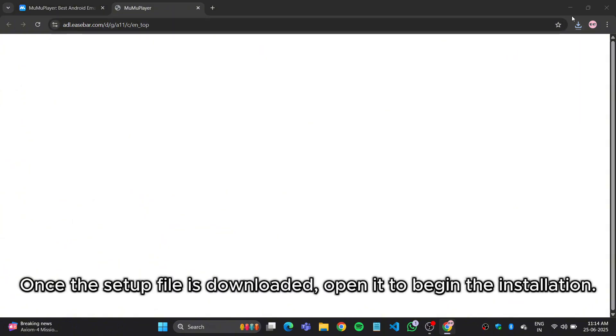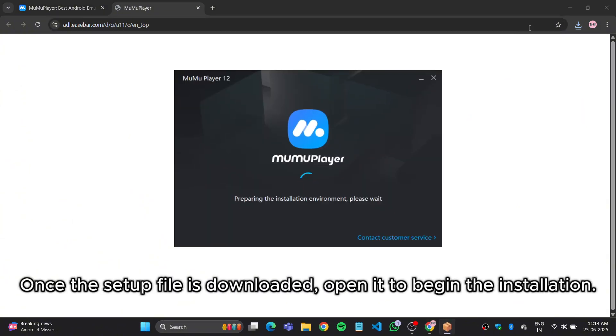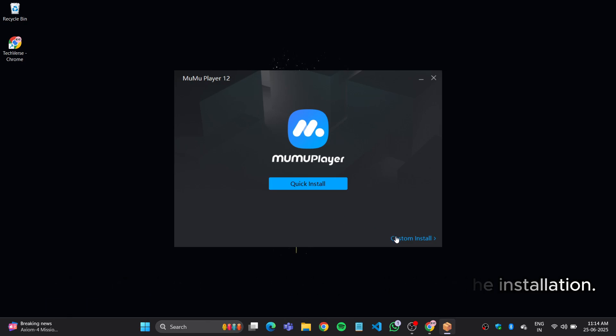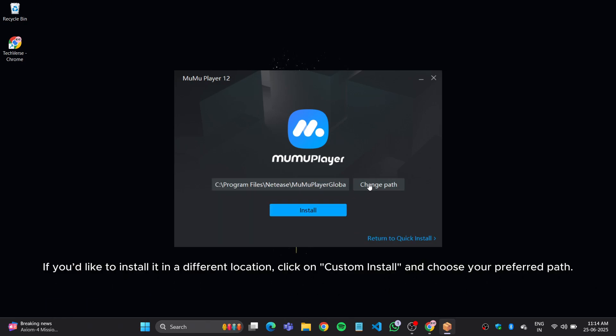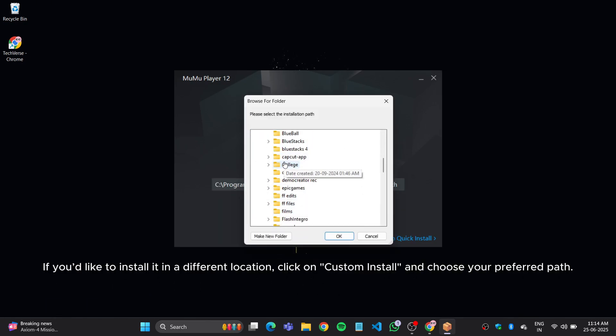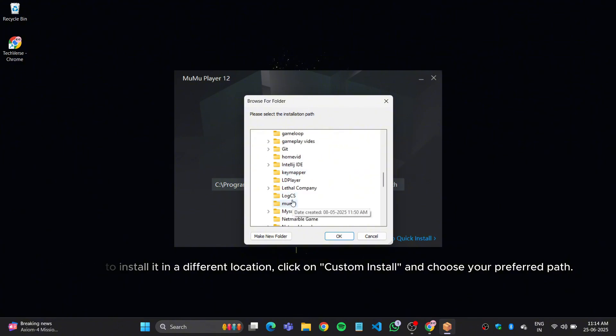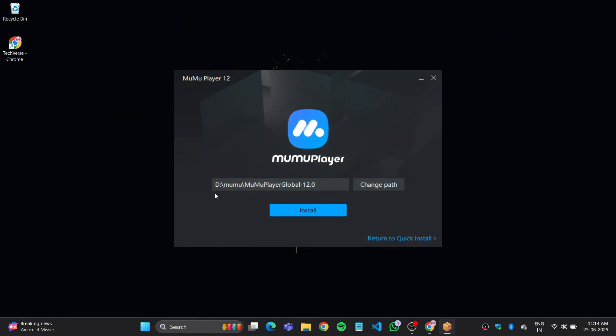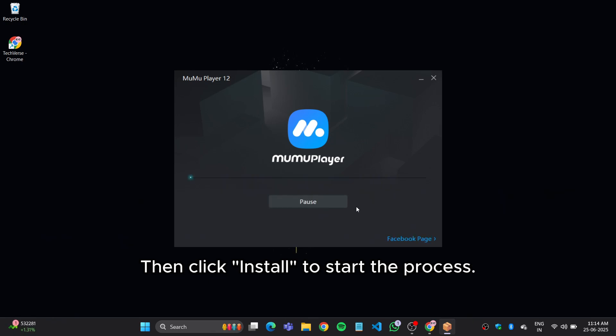Once the setup file is downloaded, open it to begin the installation. If you'd like to install it in a different location, click on Custom Install and choose your preferred path. Then click Install to start the process.